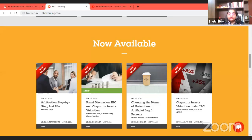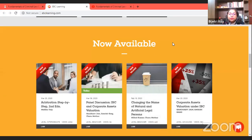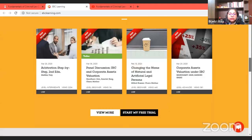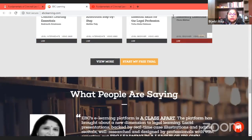We have different courses related to different aspects of law and practical aspects for legal practitioners, young professionals, as well as people who want to explore topics such as consumer laws, changing the name of natural and artificial legal persons, insolvency laws, and arbitration. We also have our YouTube channel at ebclearning. You can subscribe and press the bell icon to get notifications every time we upload something new.